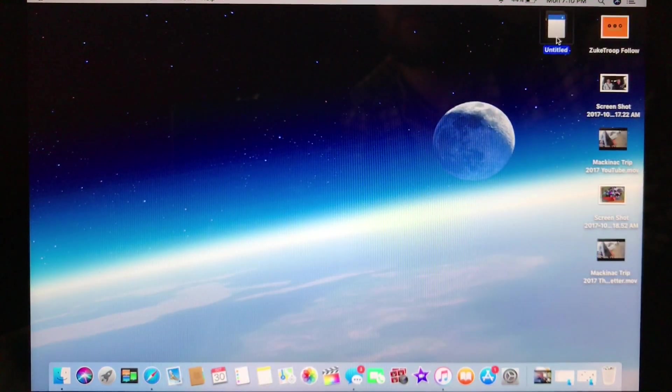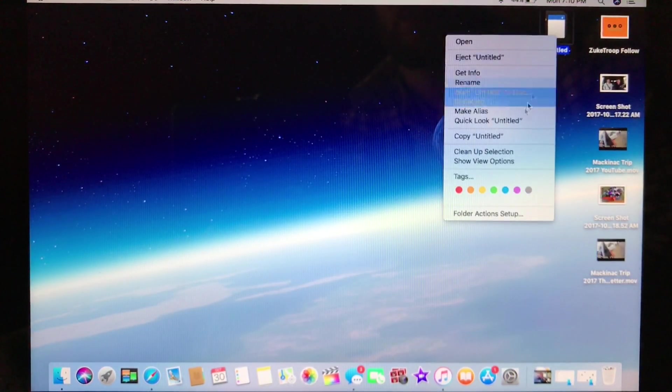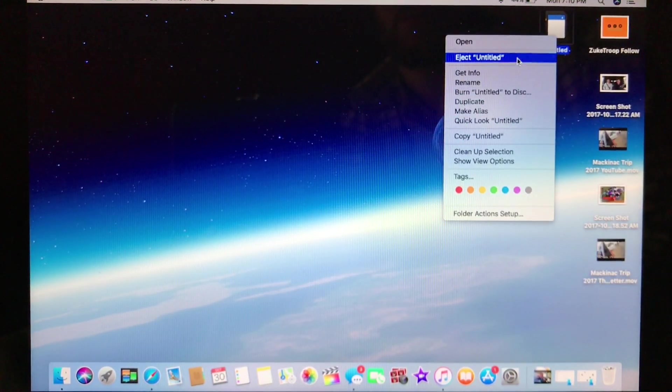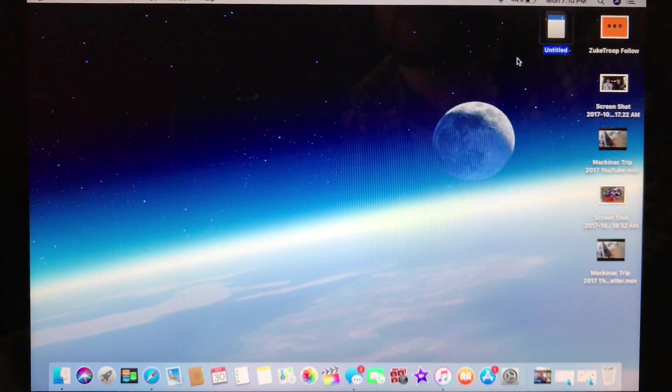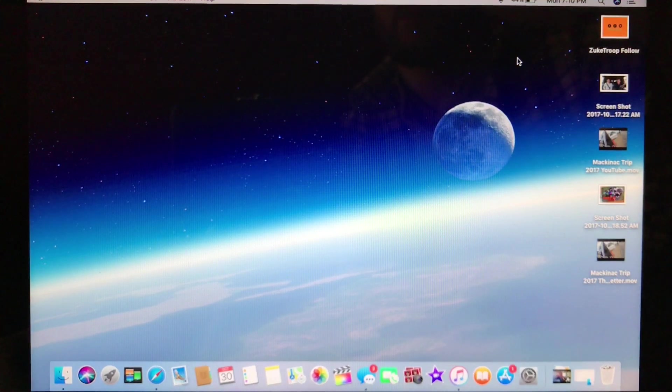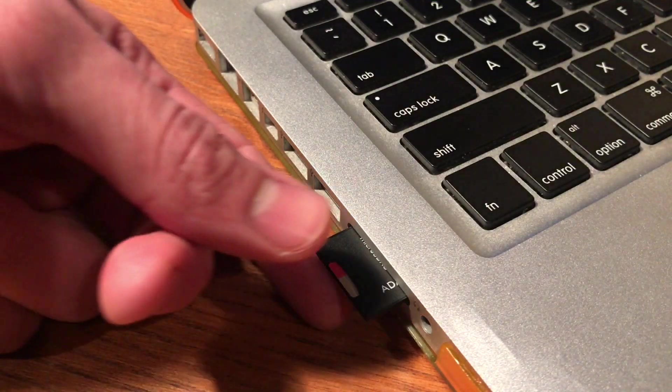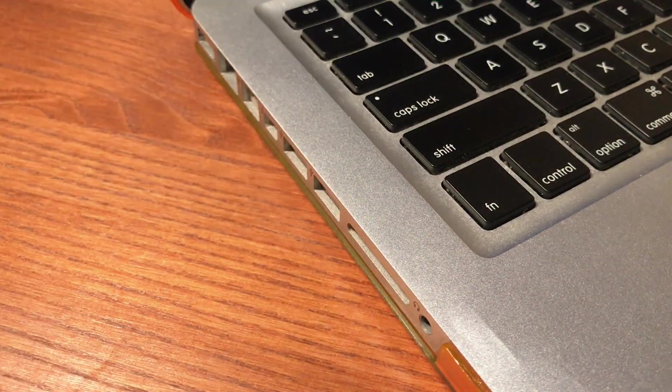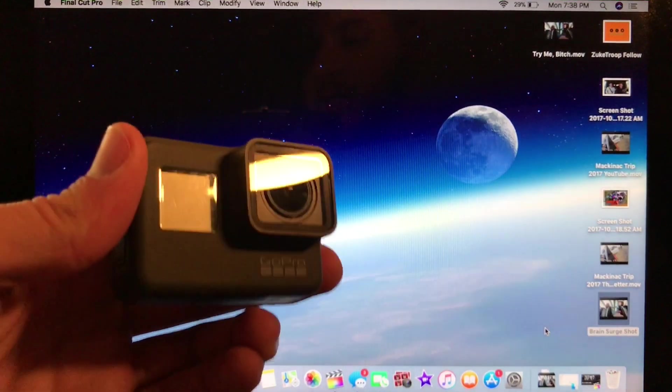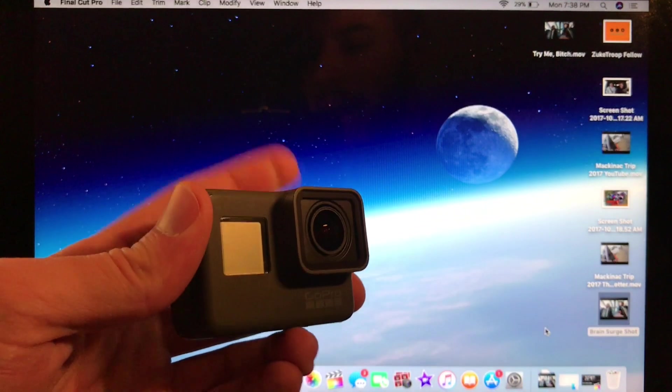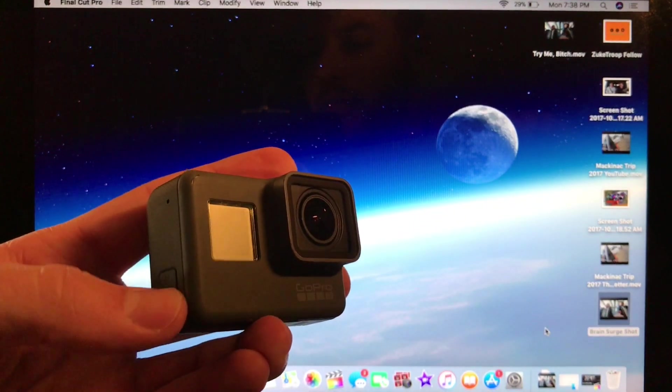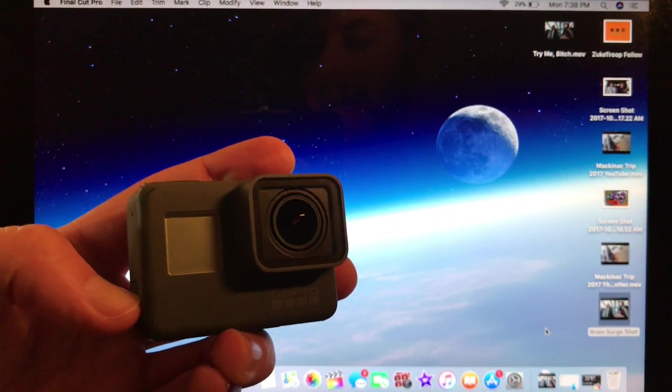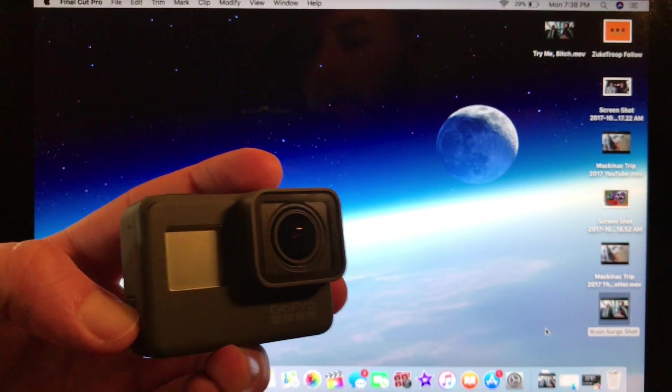So once we are done with that, we will eject the SD card from the computer. And we are going to actually put the SD card back into the GoPro. Once it is back in the GoPro, we will power the GoPro on.